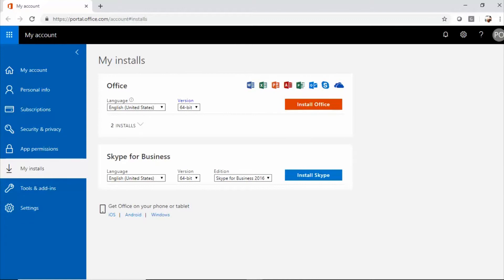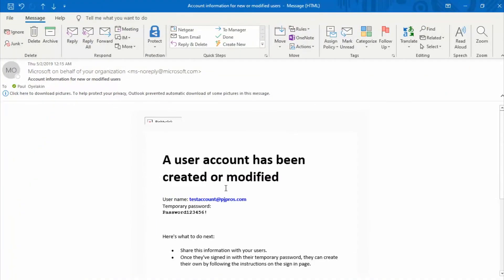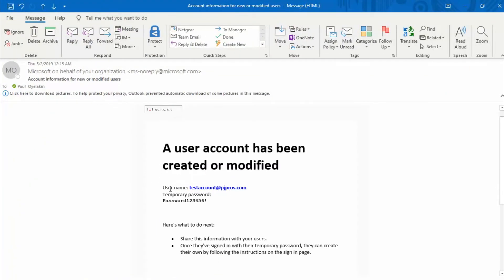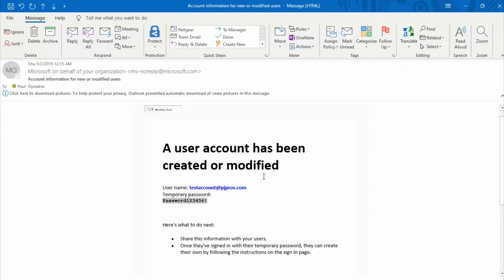Let's go ahead and retrieve that email. In the email you'll see account has been created - this is what the user will get. You have their new account and password here. So as a new user, I